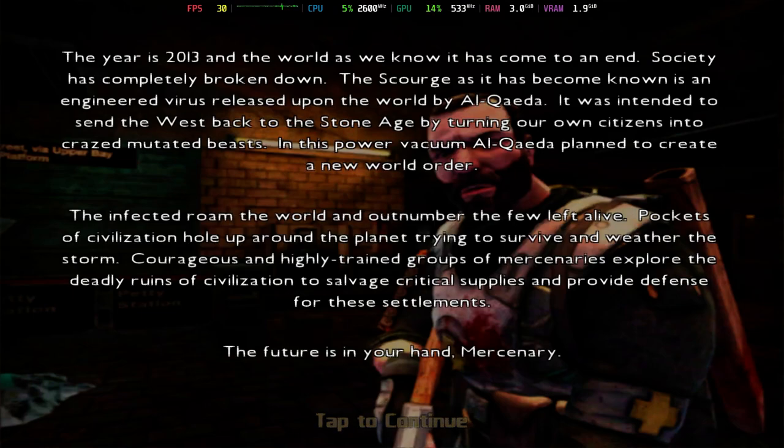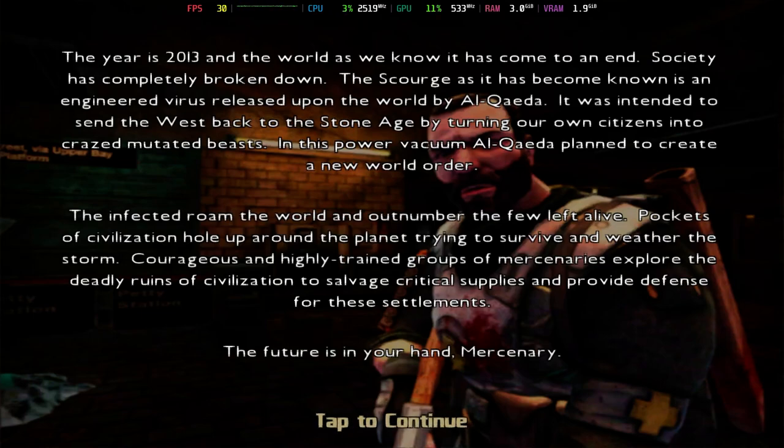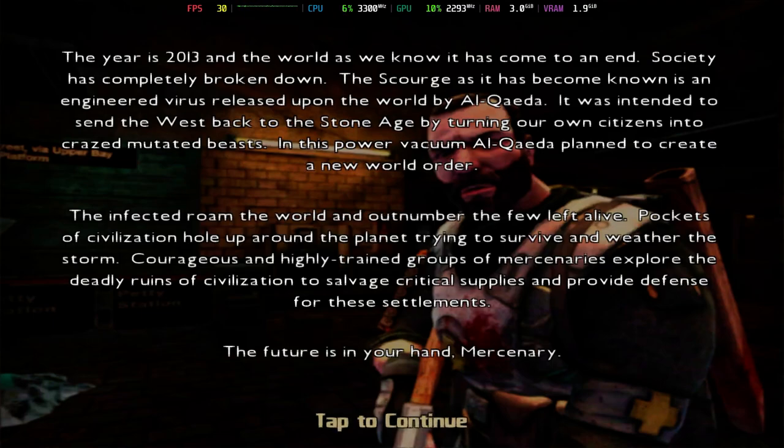Years 2013, and the world as we know it has come to an end. Society has completely broken down. The Scourge, as it has become known, is an engineered virus released upon the world by Al-Qaeda. It was intended to send the West back to the Stone Age by turning our own citizens into crazed, mutated beasts.